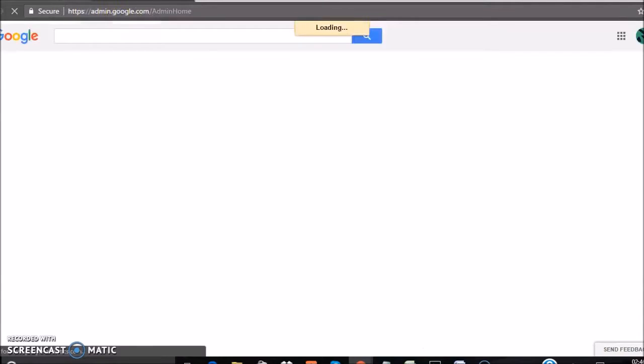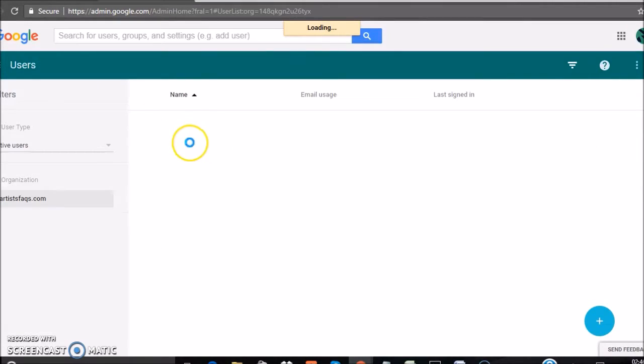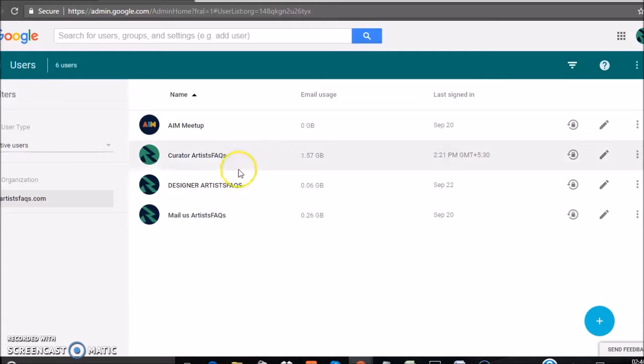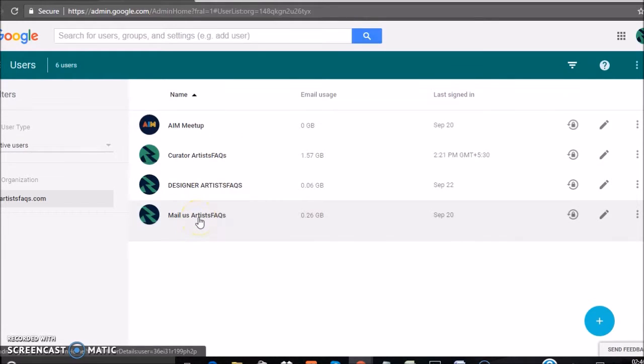Now, log in to your admin account of your domain, click on Users, and click on the user that you want to reset the password for.